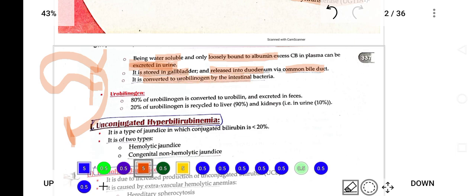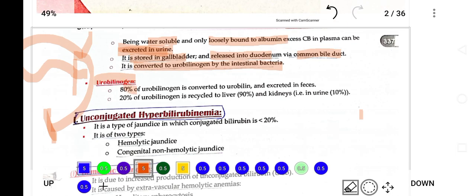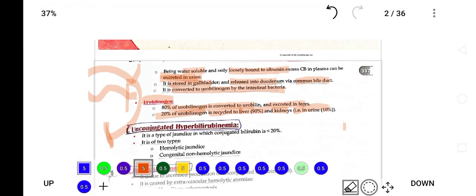Conjugated bilirubin is converted into urobilinogen by intestinal bacteria. That urobilinogen is reabsorbed into the kidney and excreted from the body. Eighty percent of urobilinogen is converted into urobilin and excreted in feces, while 20 percent is recycled — 90 percent of that recycled portion goes back to the liver and 10 percent is excreted by the kidney in urine.